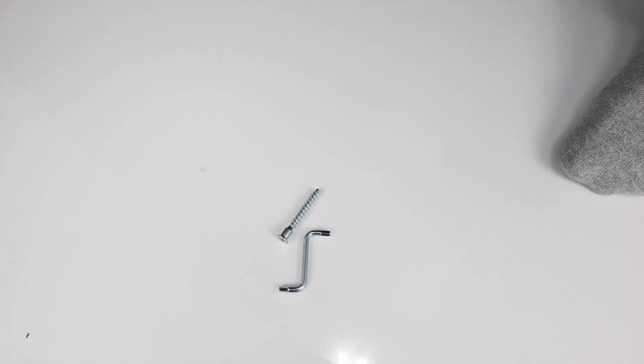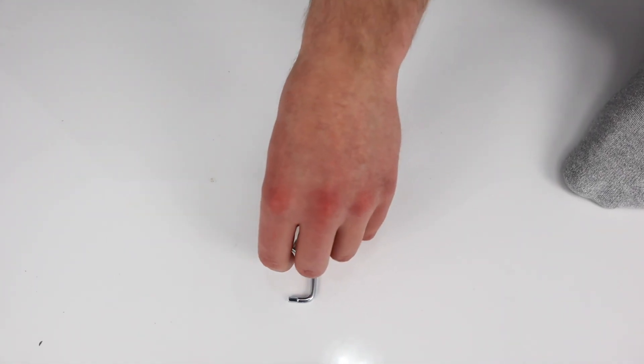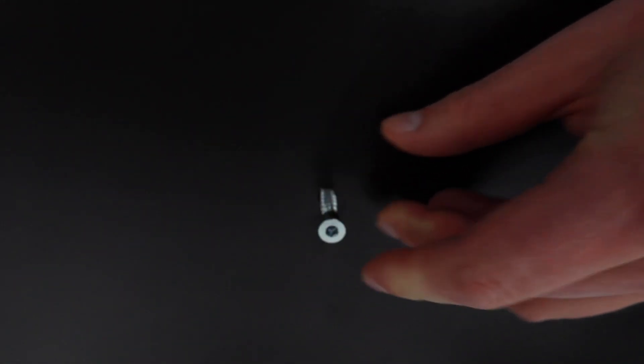Grab this allen key and this screw. Fasten the screw in to secure the small piece of wood you inserted in the step before.